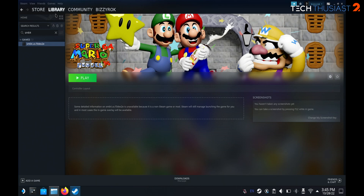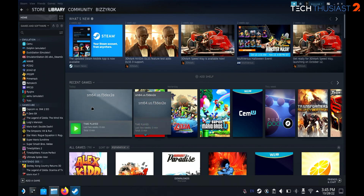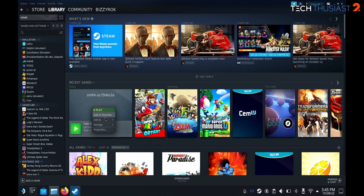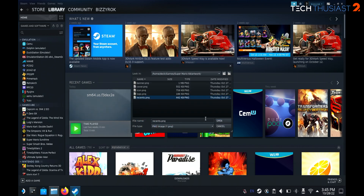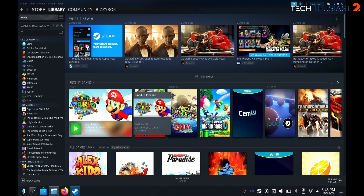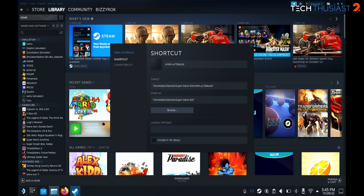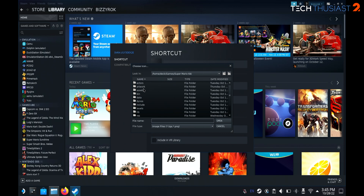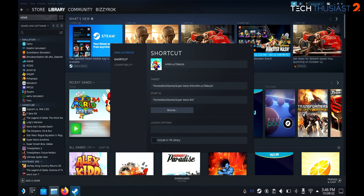Go to Library then Home, and here you can see Super Mario 64 — because I launched it before, it is under Recent Games. Right click and go to Manage, then Set Custom Artwork. I've named it 'recents' and as you can see, so far so good. Now go to Properties and give it the small icon — going back into the folder and selecting Icon. While we're here we're going to get rid of that funky file name and rename it Super Mario 64, then click Close.